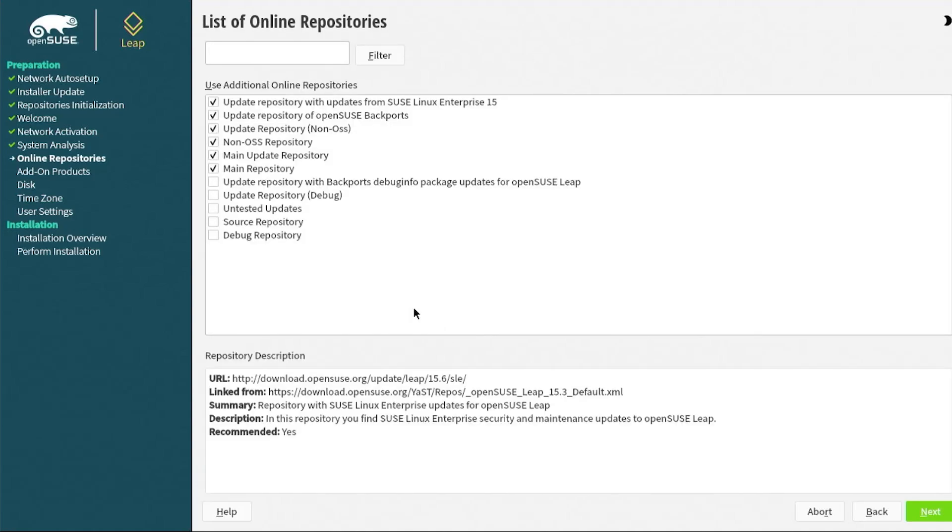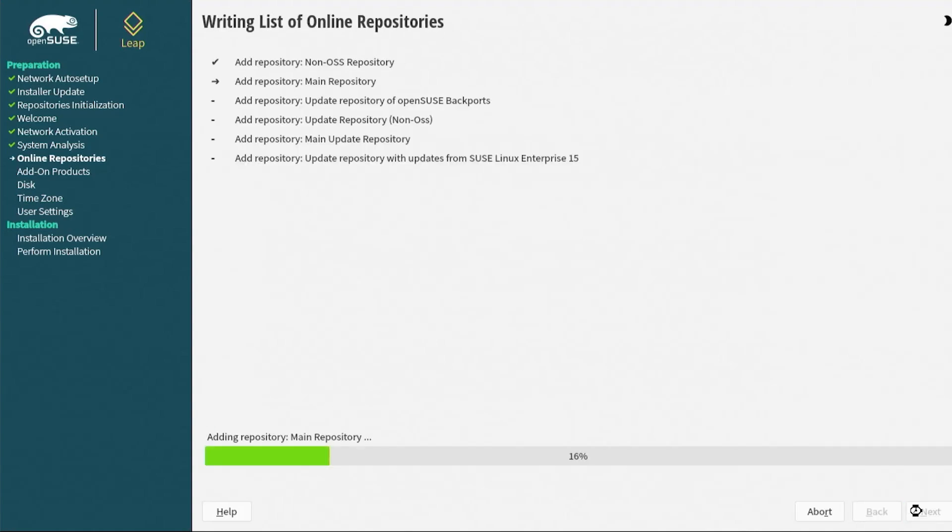Here's a listing of the online repositories, and you can add any additional ones that you like. For example, source repository, debug repository. If you're not sure, you can just leave it as a default and just hit next. It'll take a moment just to add these repositories.